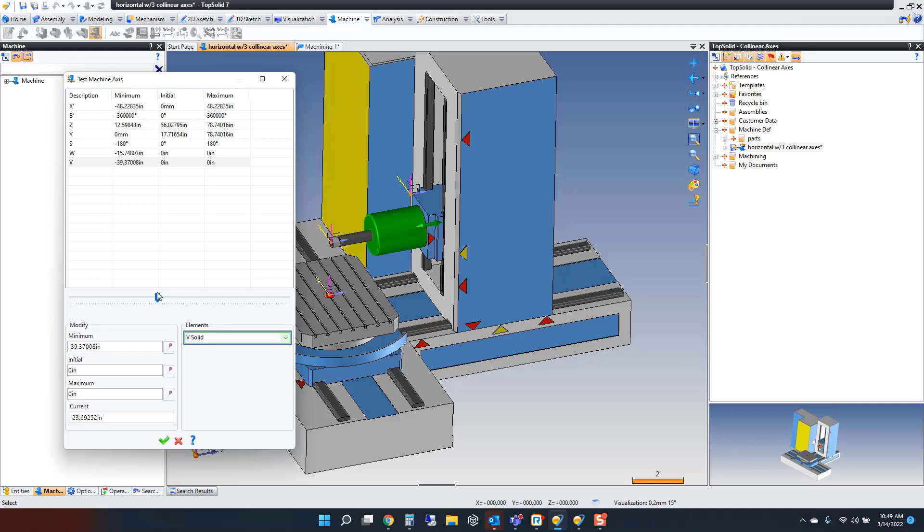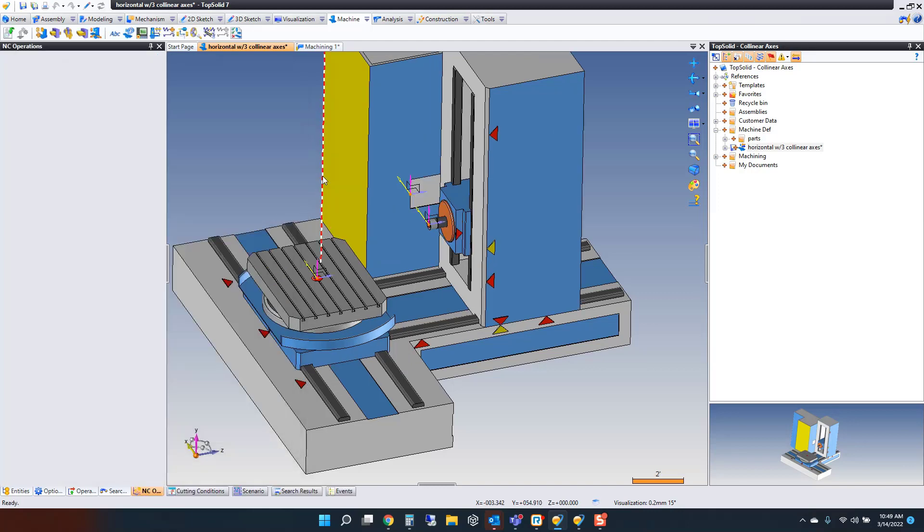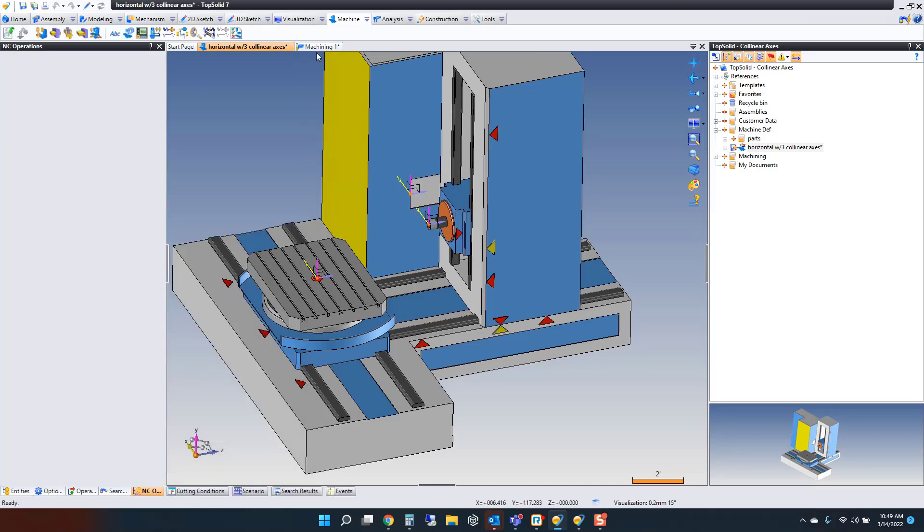So you have three collinear axes in this case. What I want to talk about is how simple it is to not only program a machine like this, but to visualize it along the way to make sure you're getting the results you want and that you've programmed your part safely. Let's have a look.